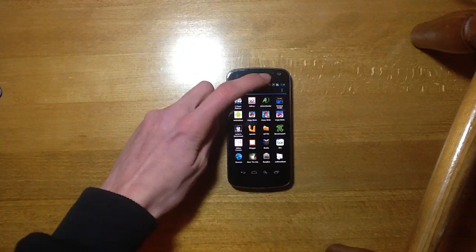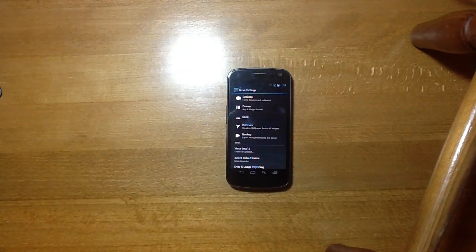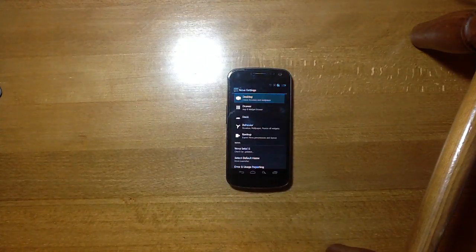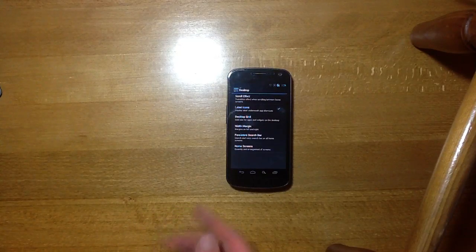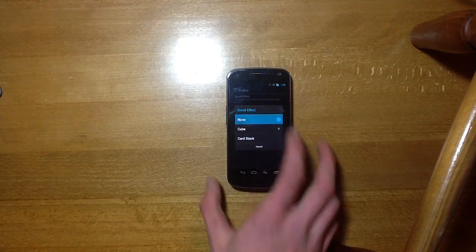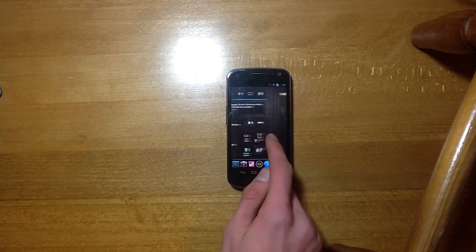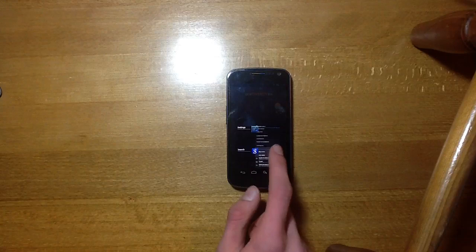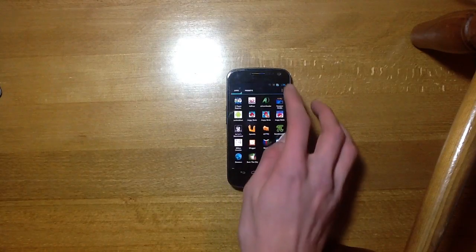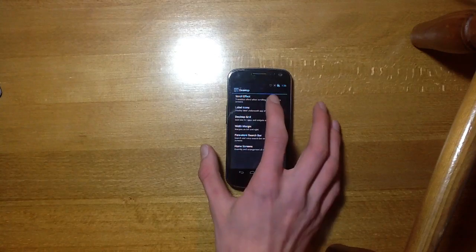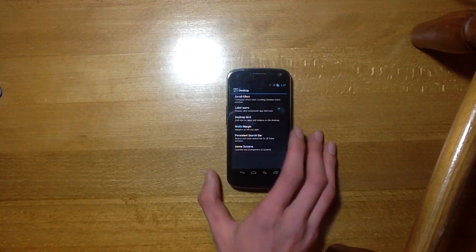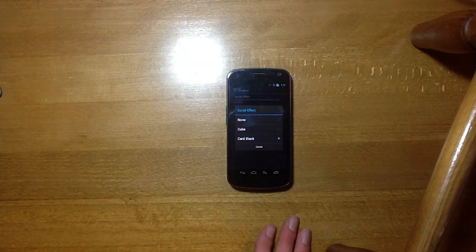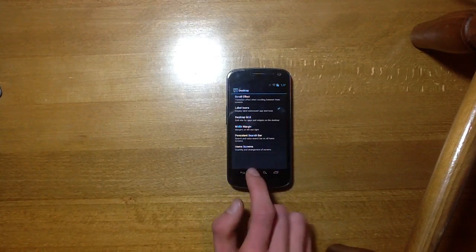Just go up into Nova settings here and you've got all these so you can customise the desktop and you have the different scrolling effects. So you can see here I've got Cube on. You can put none if you want and it just goes side to side at the stock launcher. Go back into Nova settings here. You can have Cardstack which is like the standard app drawer or you can have Cube which I find really good.